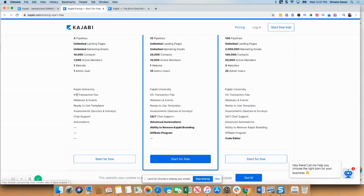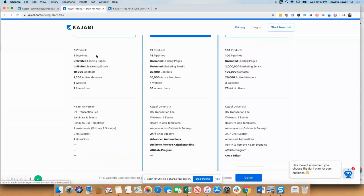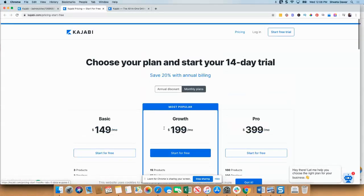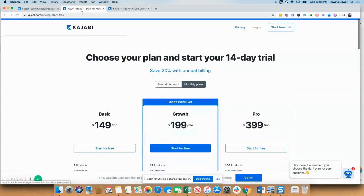You can see that for all three plans, the transaction fee is 0%. And you can set up most of the other things, except I think one of the major things that is different is the advanced automations. So that is the pricing model.